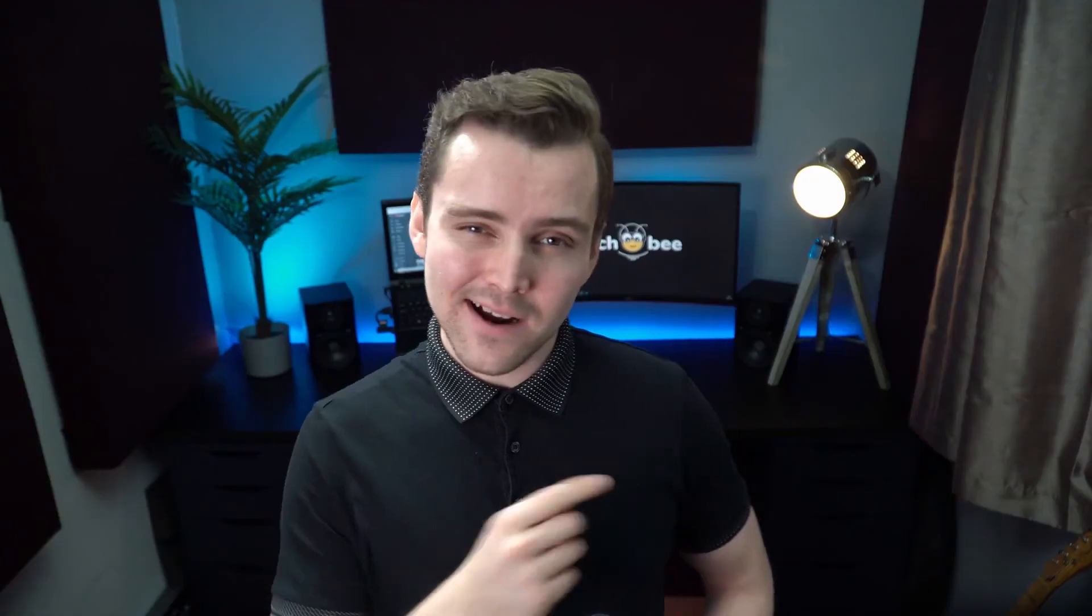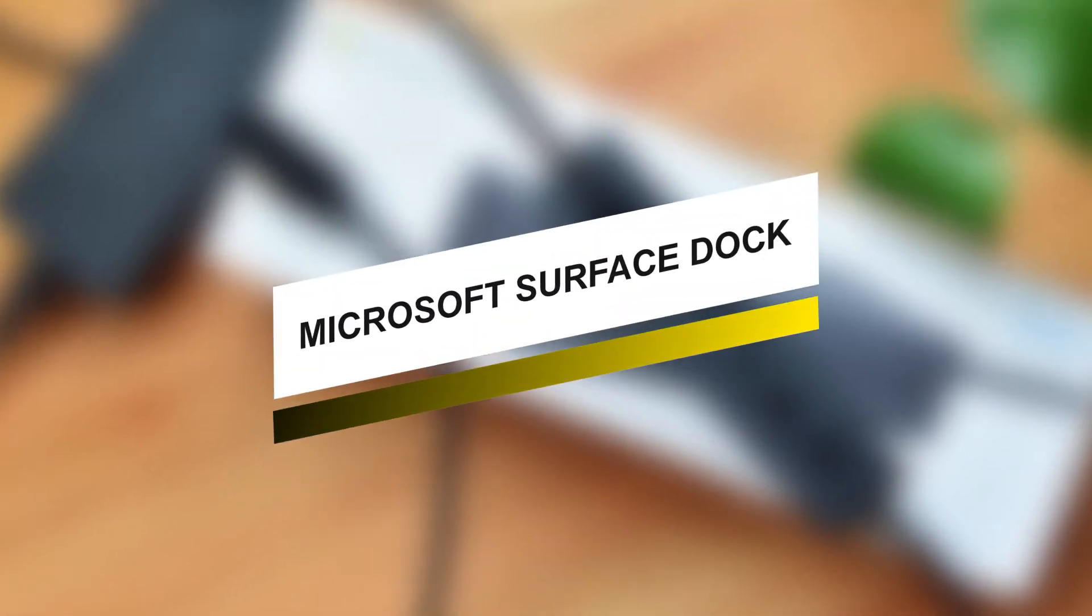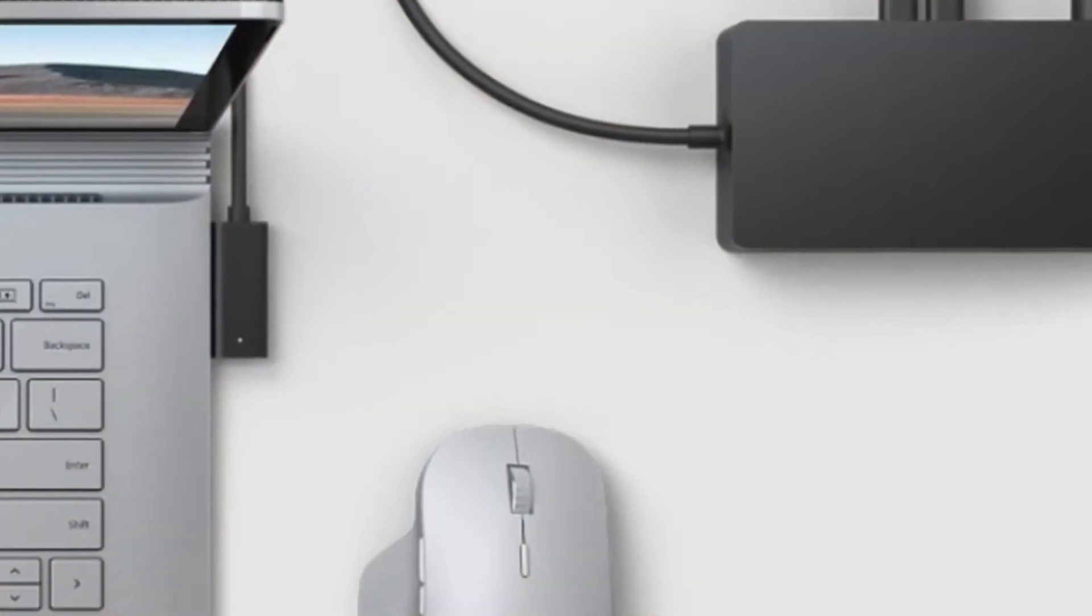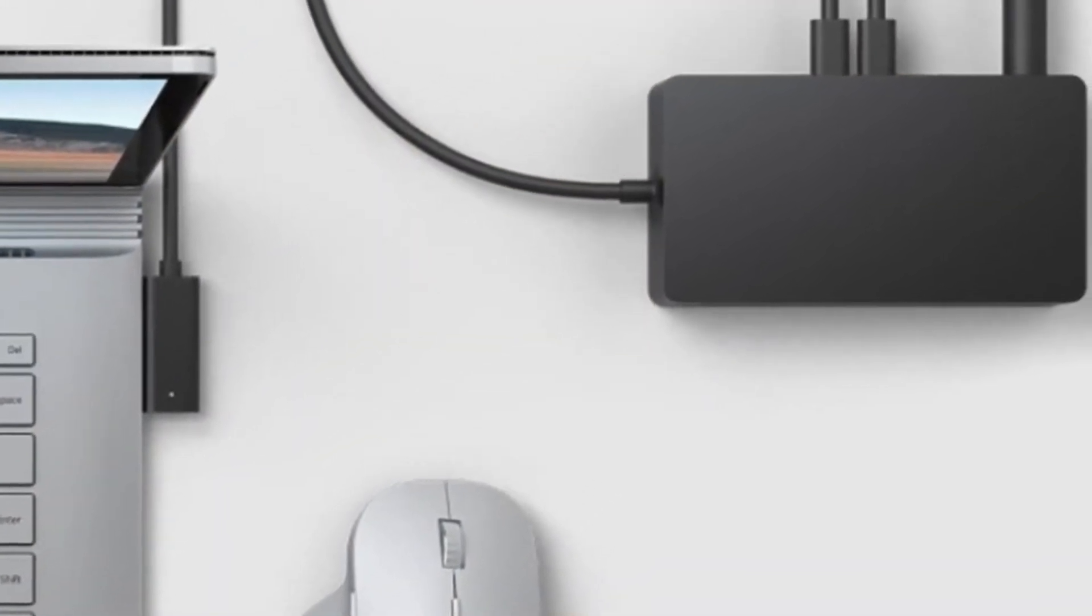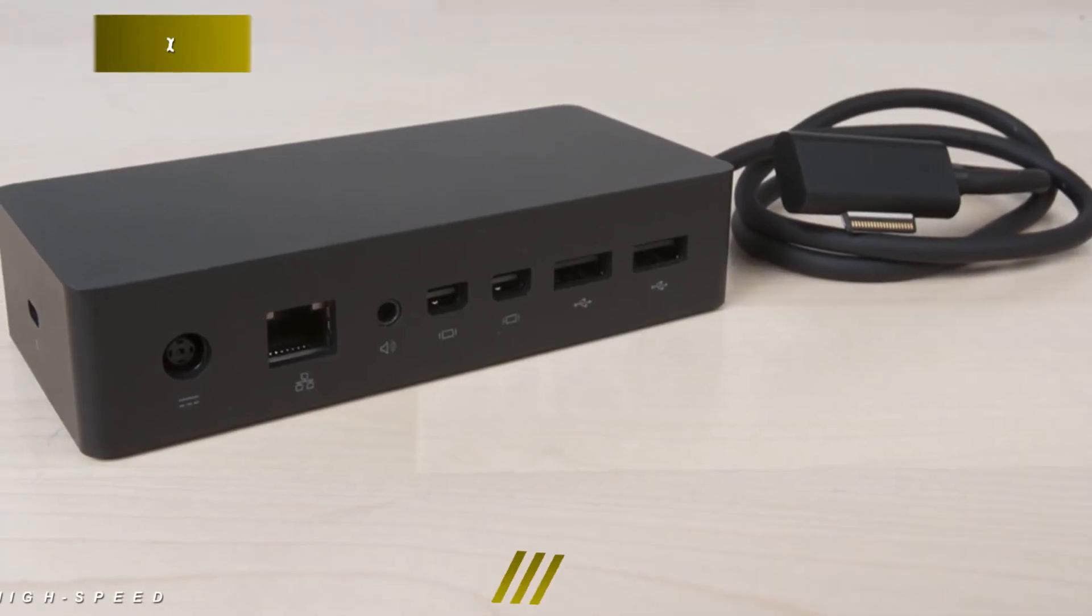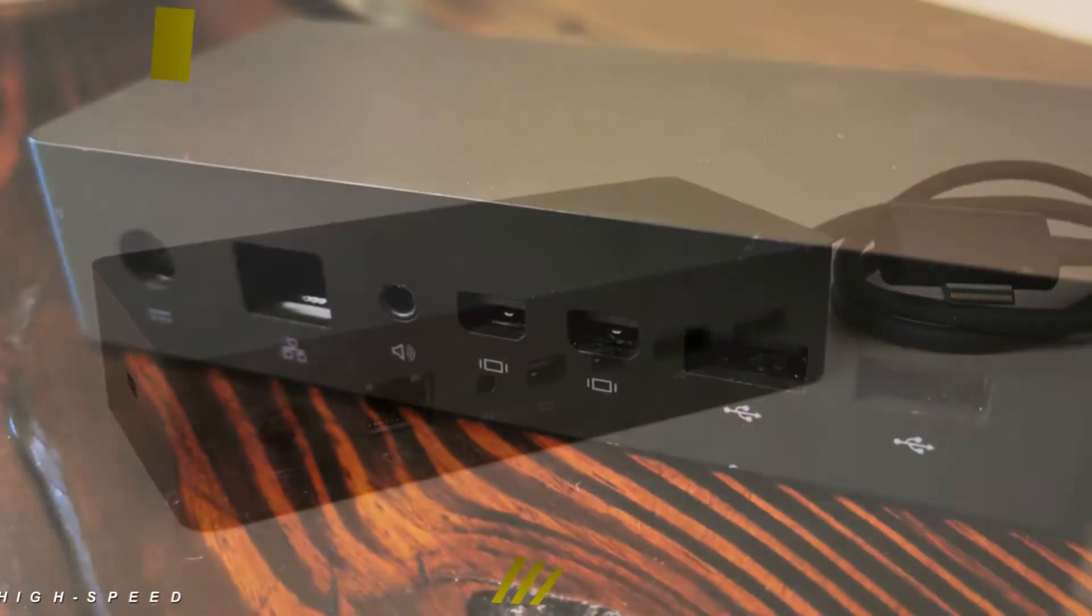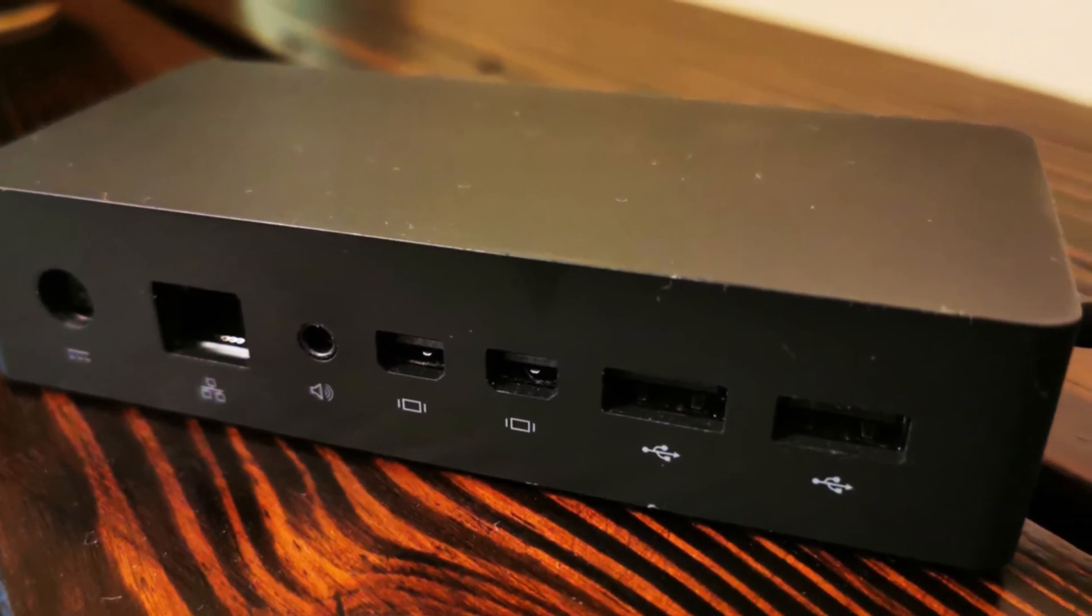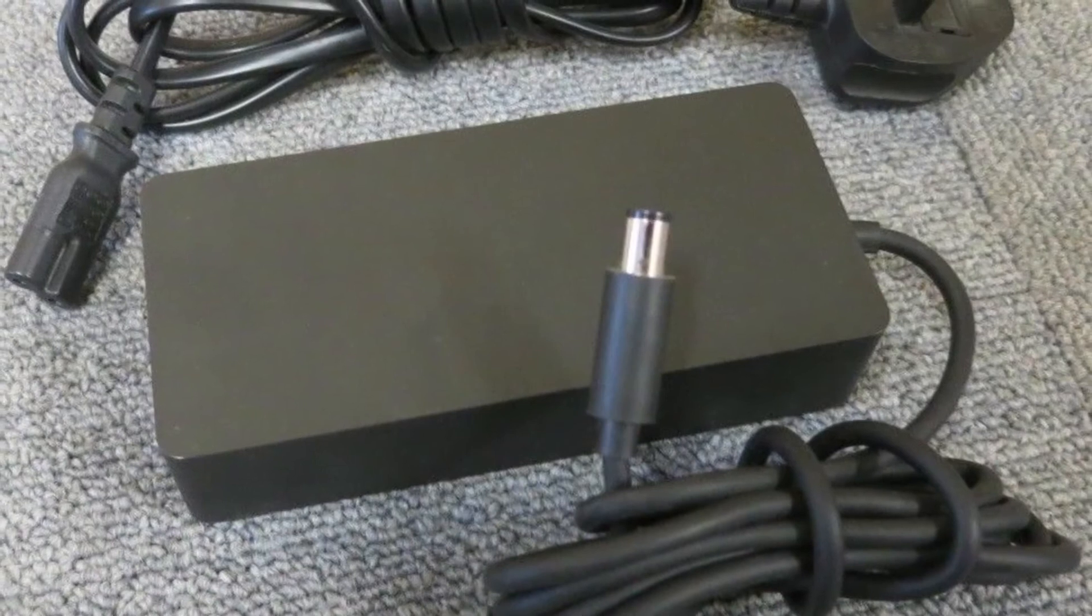Here comes another model that managed to climb up this list. Let's see how it got here. This Surface Dock from Microsoft comes with two mini display ports, a Gigabit Ethernet port, four USB 3.0 Type-A ports, and an audio output jack.